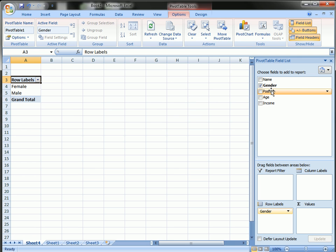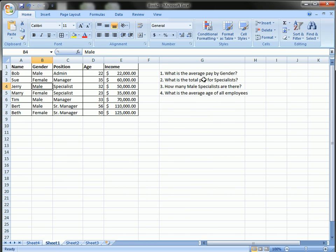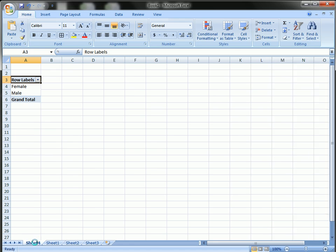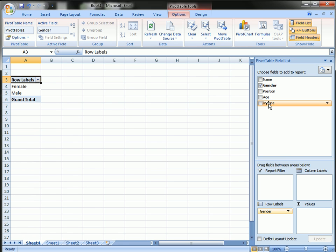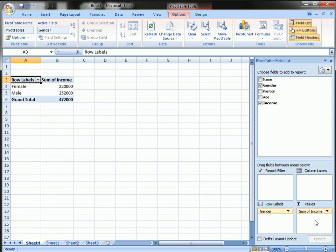I'm going to drag income into the values section. So now the default for a number in a pivot table is the sum. So it summarized, it added all of the female pay together and all the male pay together to give this figure here.